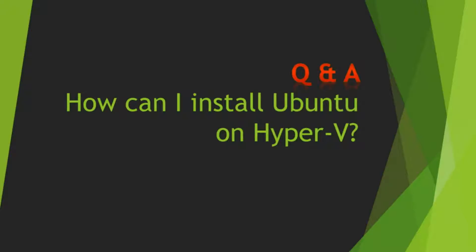In my video about installing Node.js on Ubuntu, I installed Ubuntu on Hyper-V. So you might ask me, how can I install Ubuntu on Hyper-V?